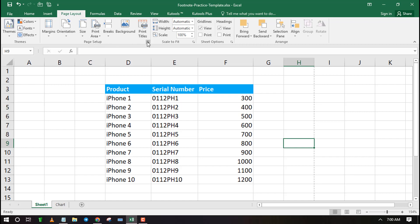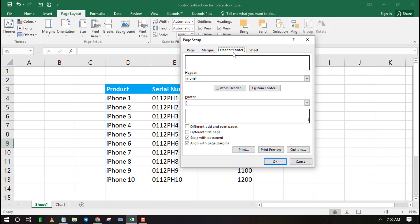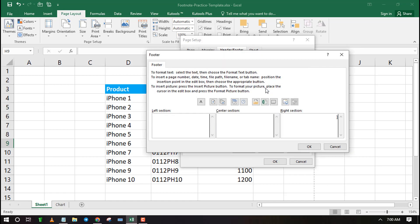Click the page setup drop-down under the page layout tab, then click on header or footer. Now click on custom footer. This window has three sections to help you add a footer on the left, middle, or at the right sides. You can take advantage of the pre-built items to build your footer.